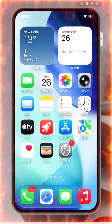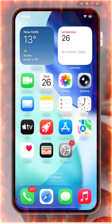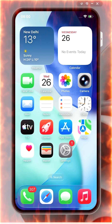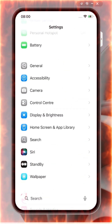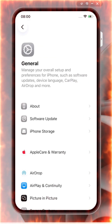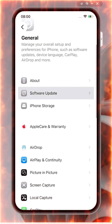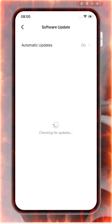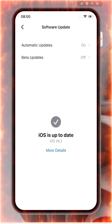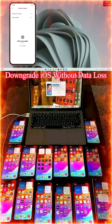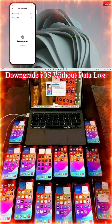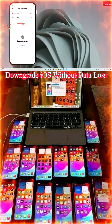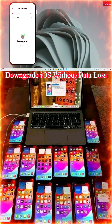So how do you downgrade? First, we will check by tapping on Settings, then General, and here is Software Update. When we click here it has started to check — if it is recommending an update, we will prefer to downgrade. Now we can see we don't have any opportunity to downgrade from here.